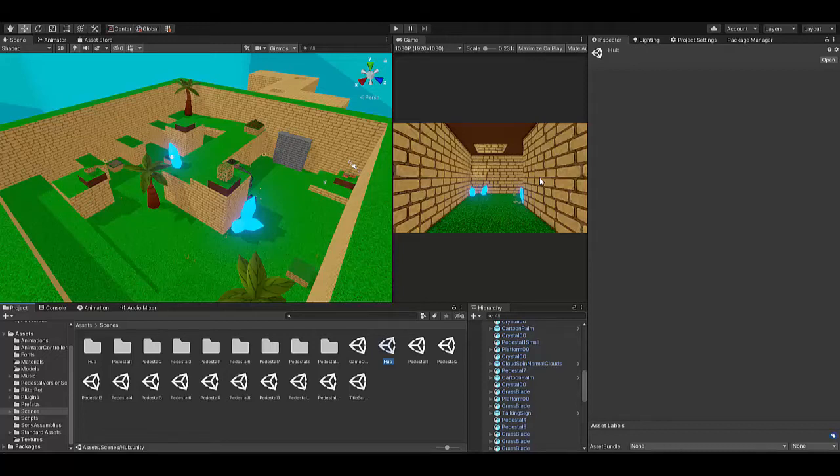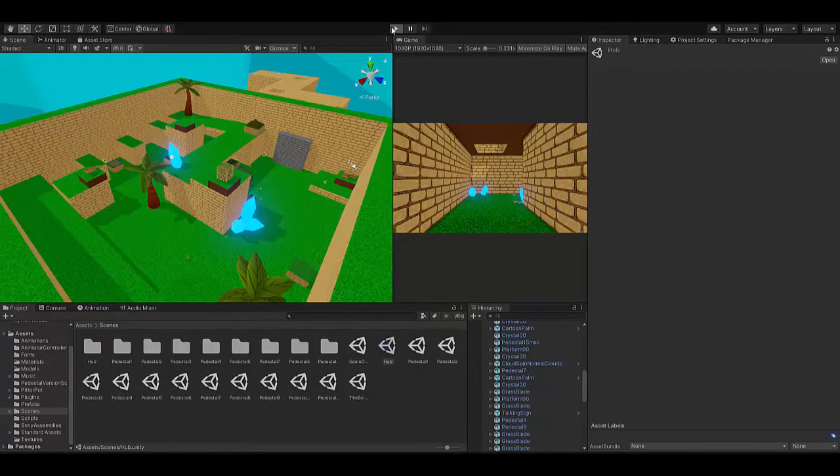What is going on everybody? It's Eli here from Tree Fall Studios and today we're going to be taking another look at May's Pedestal of Trials.